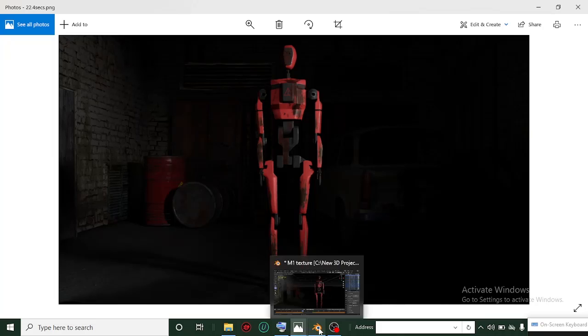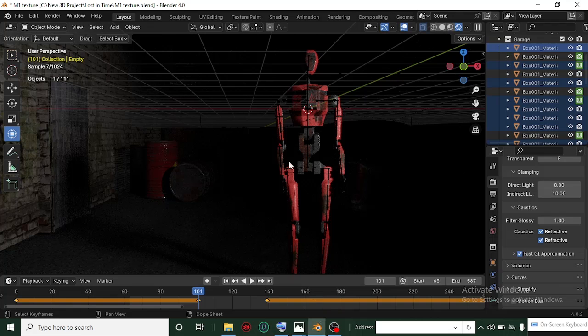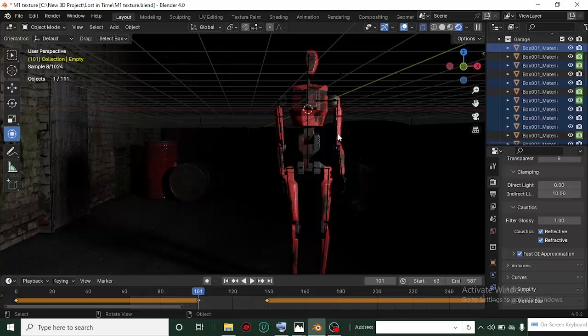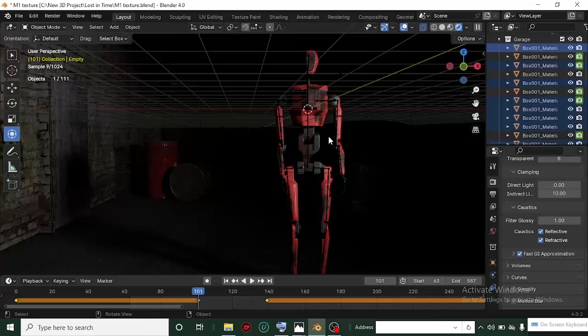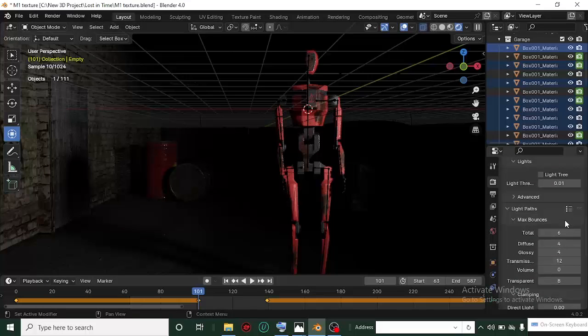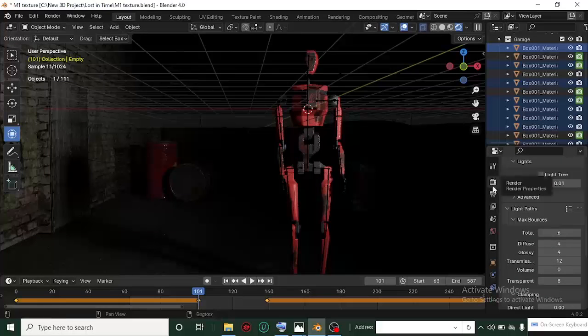The traditional Blender render tutorial you'll see online will definitely take you to the Cycles tab here to change some settings.